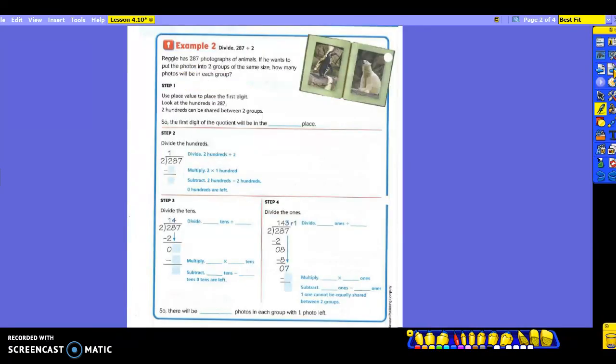Let's turn the page and try a different one. Okay, the problem is 287 divided by two. Let's read: Reggie has 287 photographs of animals. If he wants to put the photos into two groups of the same size, how many photos will be in each group? Highlight the question: how many photos will be in each group?